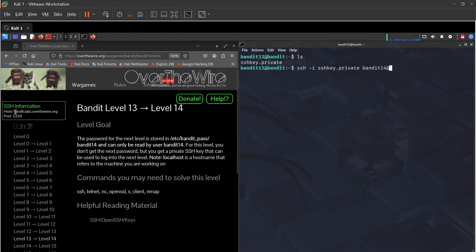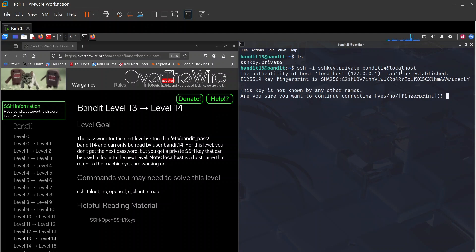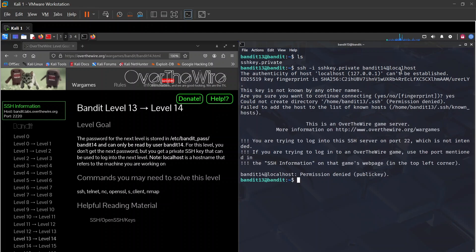We're logging into bandit14 at localhost. When you hit enter, as I mentioned in the first video, the first time you log in with SSH it's going to ask you to confirm if you really want to connect to that host.